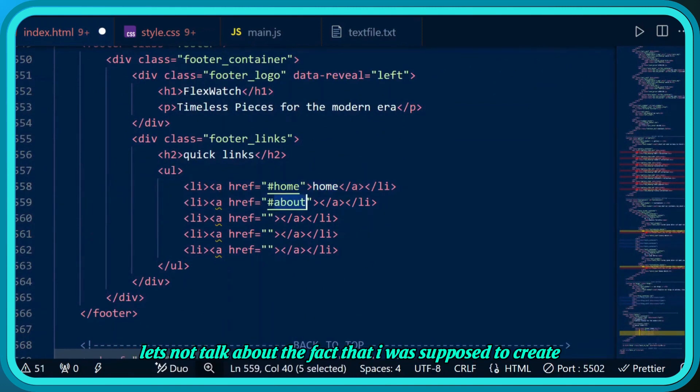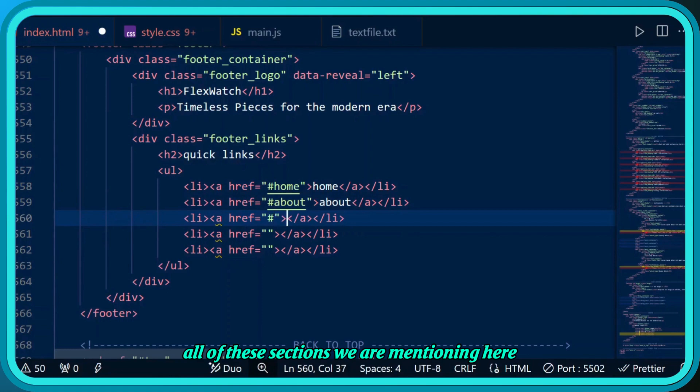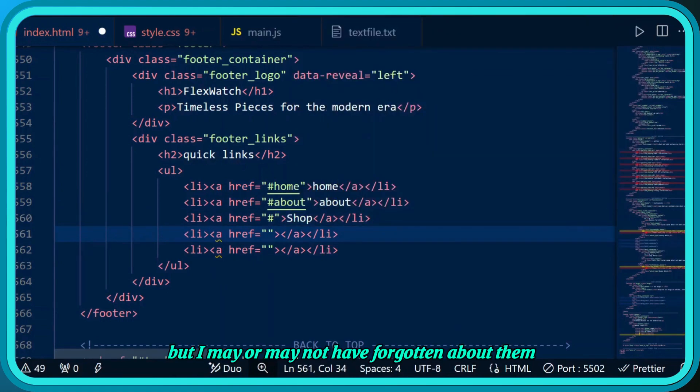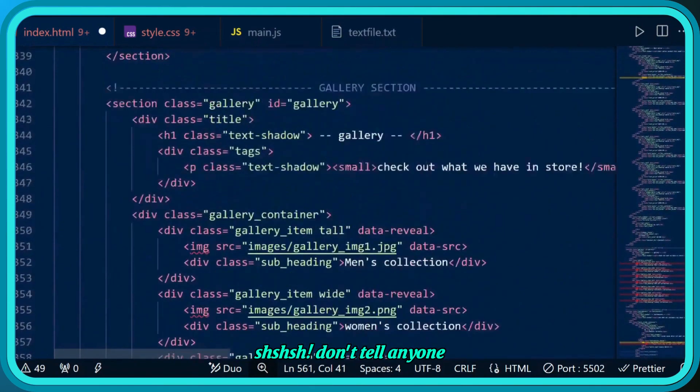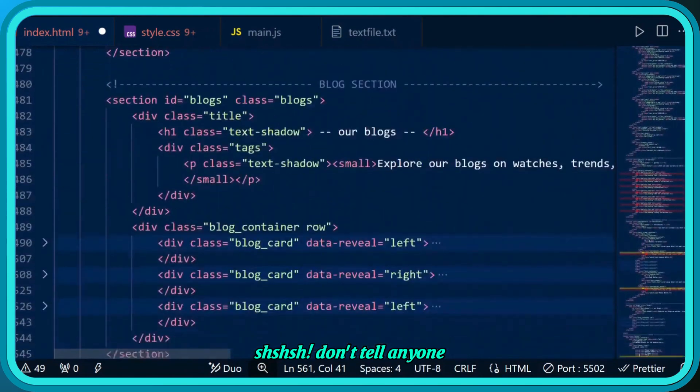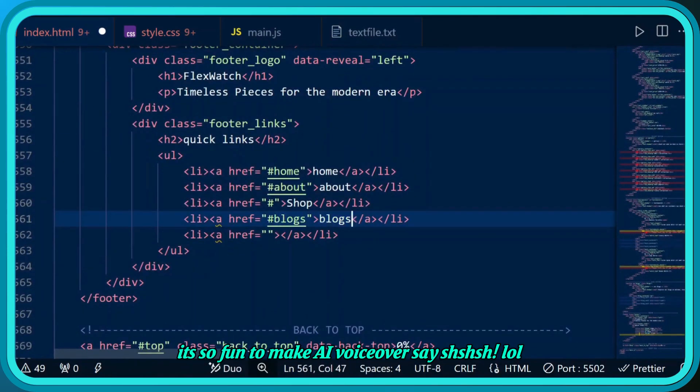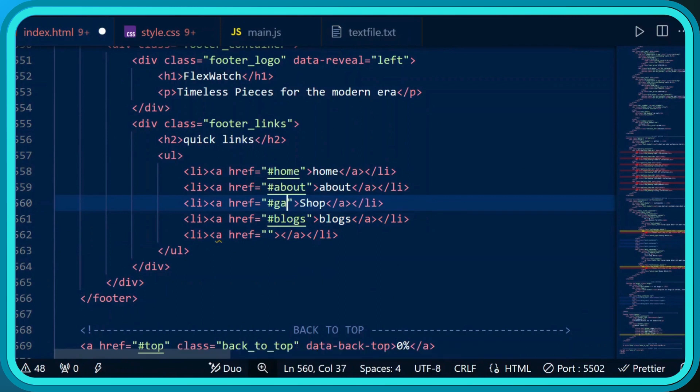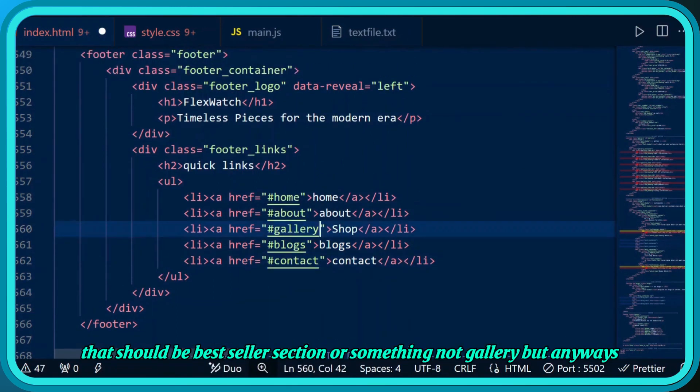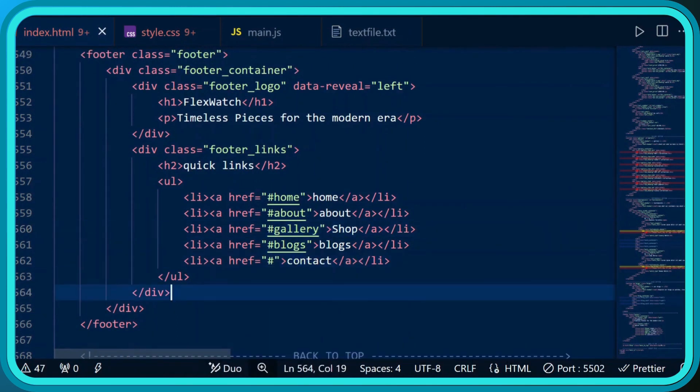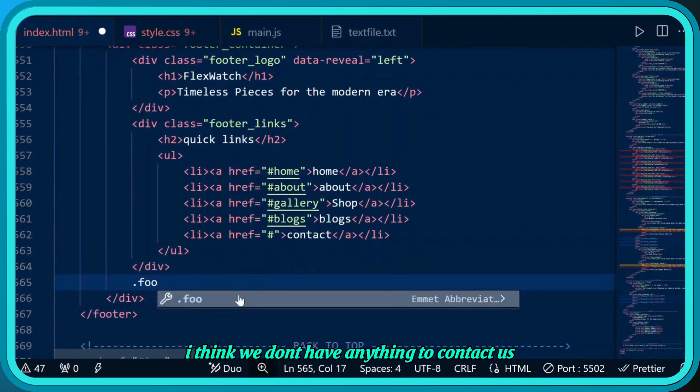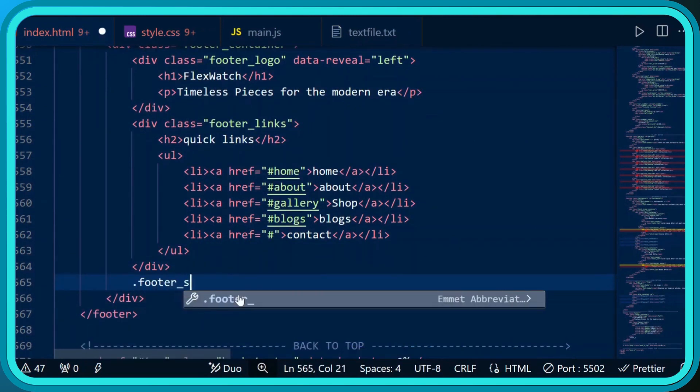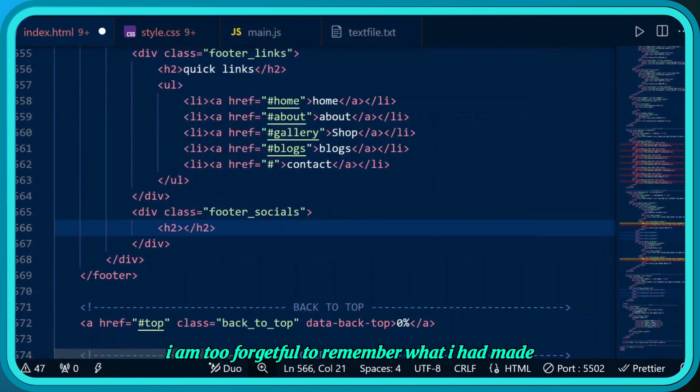Let's not talk about the fact that I was supposed to create all these sections we're mentioning here, but I may or may not have forgotten about them. That should be a bestseller section or something, not gallery, but anyways.